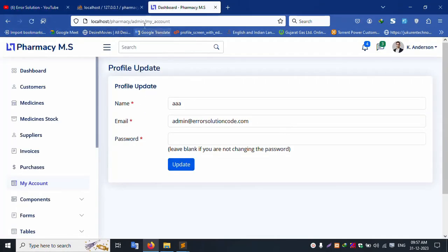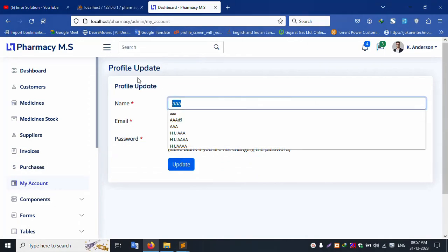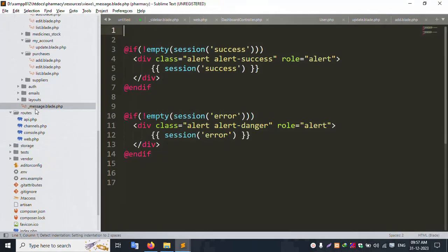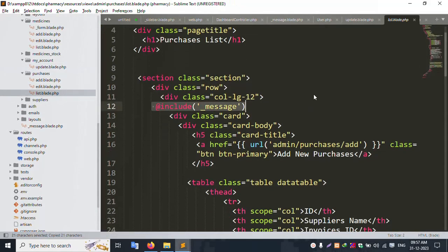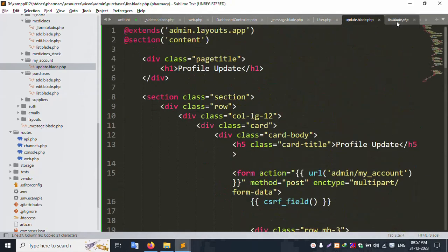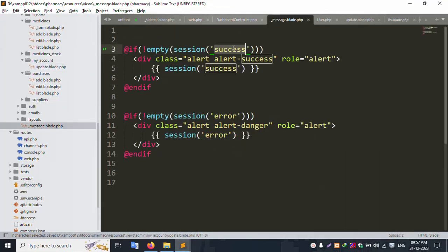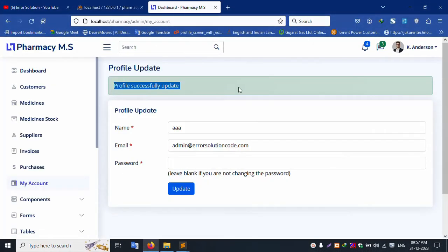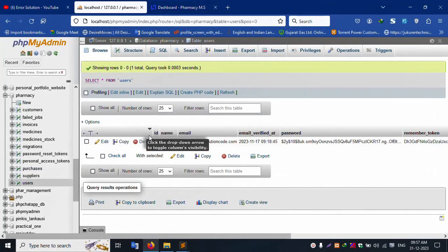Successfully updated but the message is not showing. Let's include the success message. The file already includes a success message. Open the update file and include: this file is already there — copy and paste the include. Successfully included the file — underscore success message. Click update again — 'Profile Updated' message is successfully showing. Test again with 'www' and 'qqq' and update. Successfully 'qqq' updated.